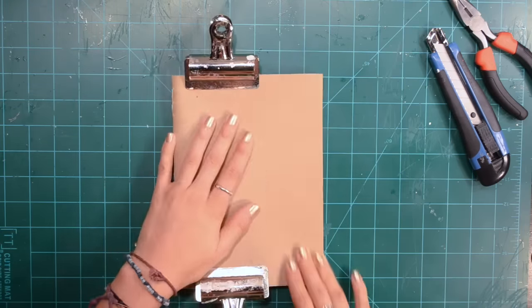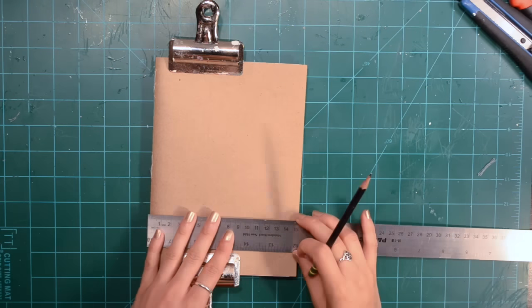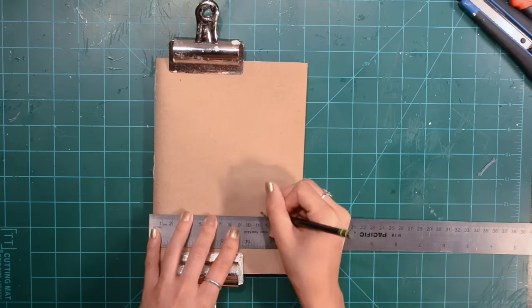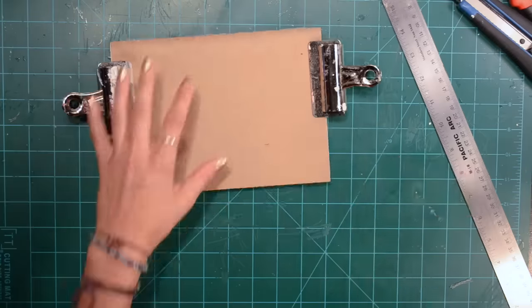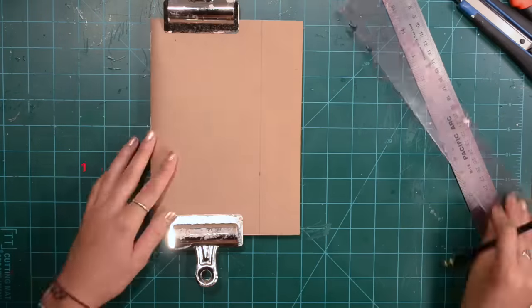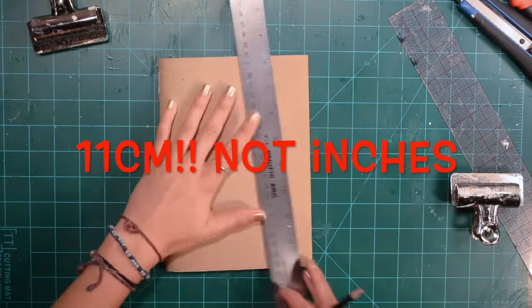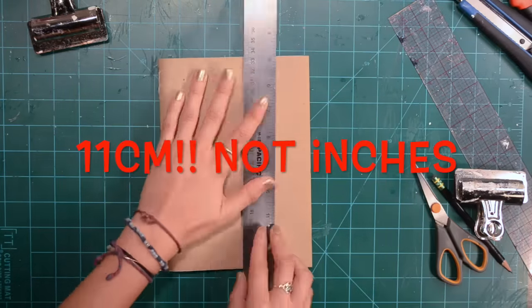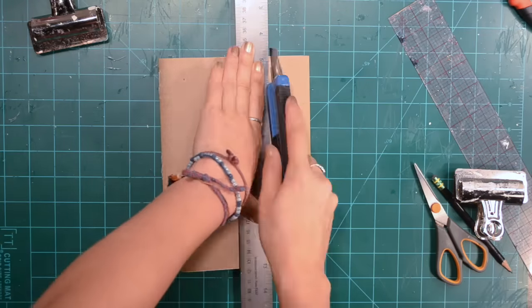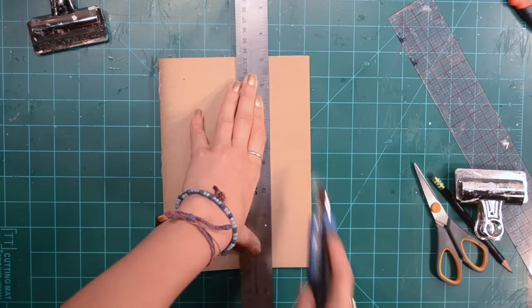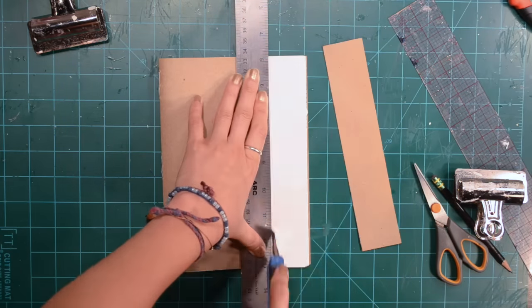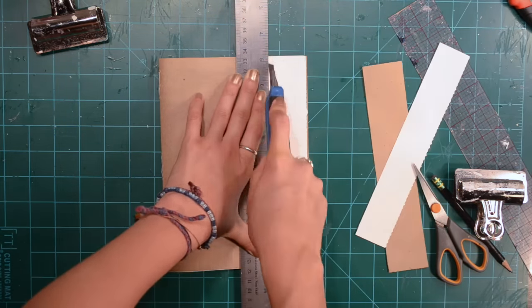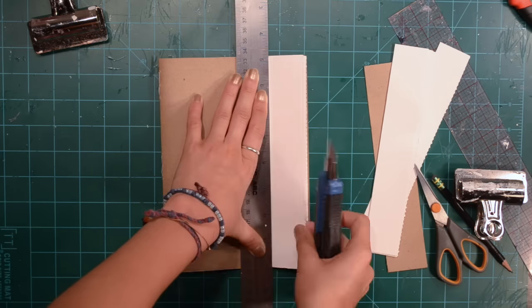Now we are going to cut it. I put some of those clips to help the book stay together. You are going to mark 11 centimeters. That's going to be the width of your book, that's how big the inserts are from Midori. I'm using my metal ruler and my utility blade, cutting the pieces of paper.